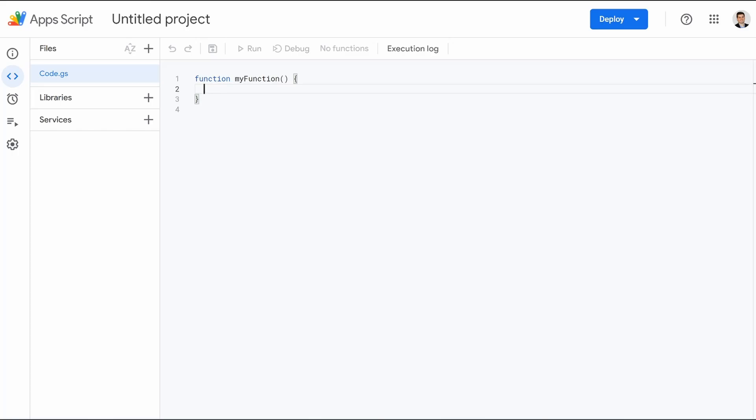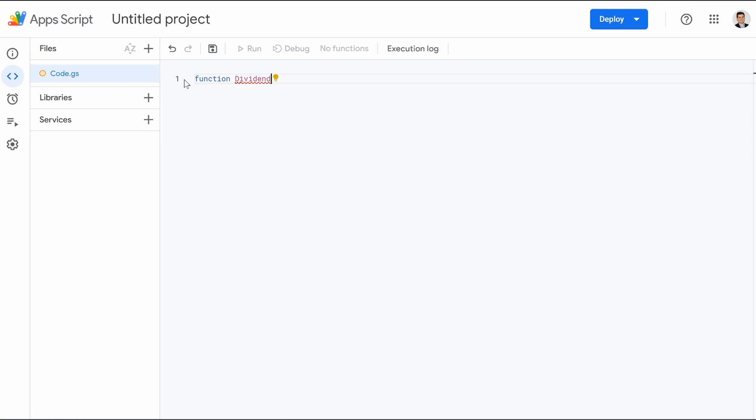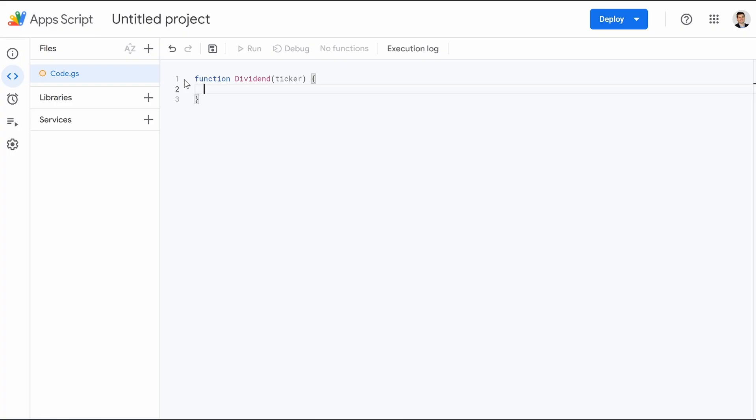And then we could jump back over to our Apps Script. And here are the seven lines worth of code. We're actually going to delete all of this. We don't need that. The first one is going to be function dividend, or you can name this whatever you want, really. If you don't want it to be dividend, if you want to do div for short, you can name it whatever you want. We're going to do dividend, open parentheses, and then I'm going to type in ticker, go on the outside of that, hit space, and then do a squiggly bracket. And then we are going to hit enter.